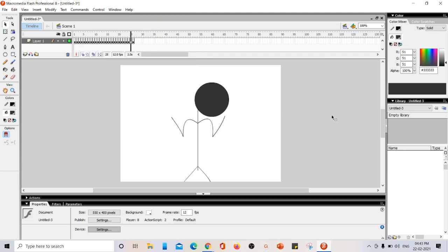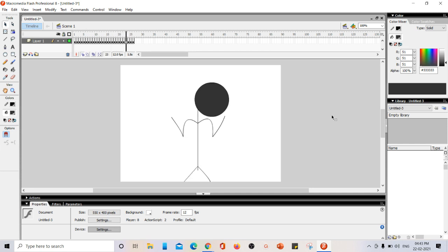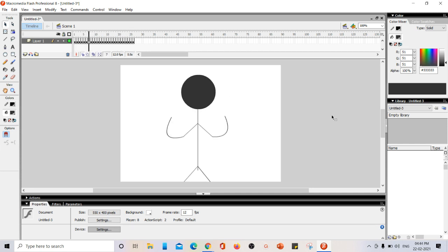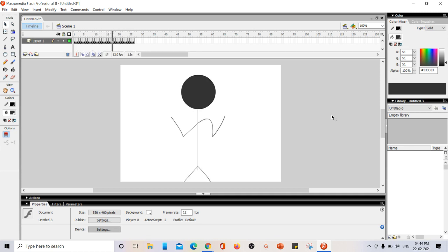Now, you can see this stick man is doing the steps whichever I asked it to do. This is called onion skin. Hope you understand the concept. Thank you. Happy learning.